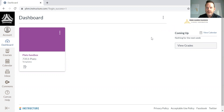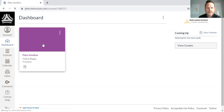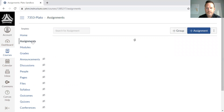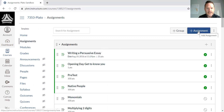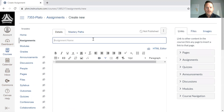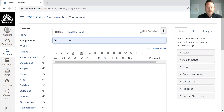First, we are logged into Canvas as you can see on the screen. We're going to select the class and go to the assignments tab. Here I'm going to create a new assignment and title it — we'll call it Test One, today being 3-19-2020.